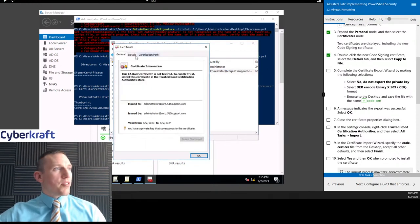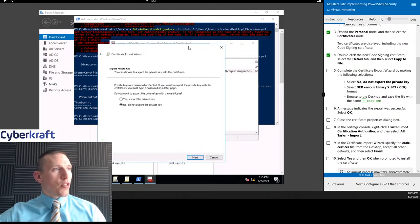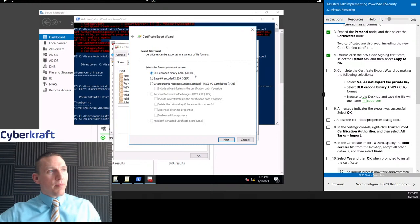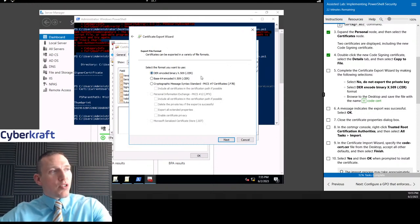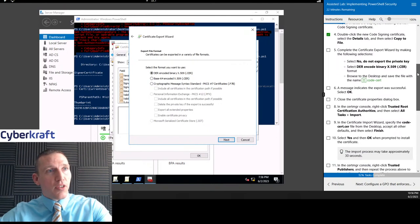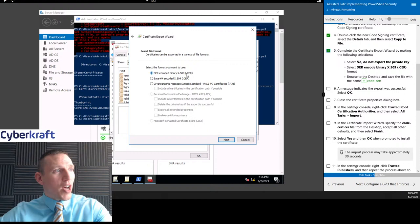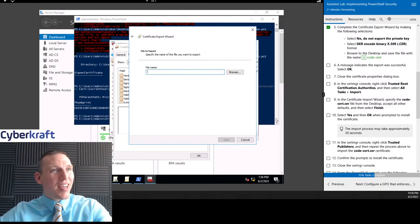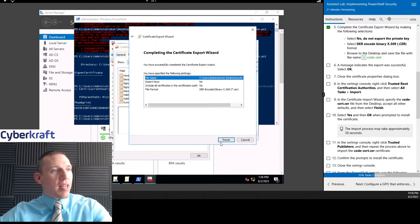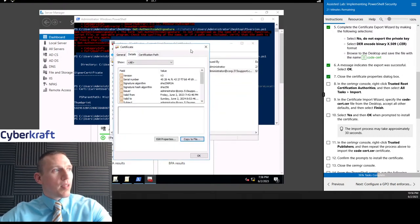We're going to copy this to file — go to Details > Copy to File. We'll go through the export wizard: do not export the private key. This is a DER encoded binary — a DER type of certificate, which is going to have the .cer file extension. If you're confused about this, in my Security Plus course I explain all these certificates and file names — you will need to know these for the exam. Click Next, save to the desktop, and name it CodeCert. Hit Next, finish. Export was successful.